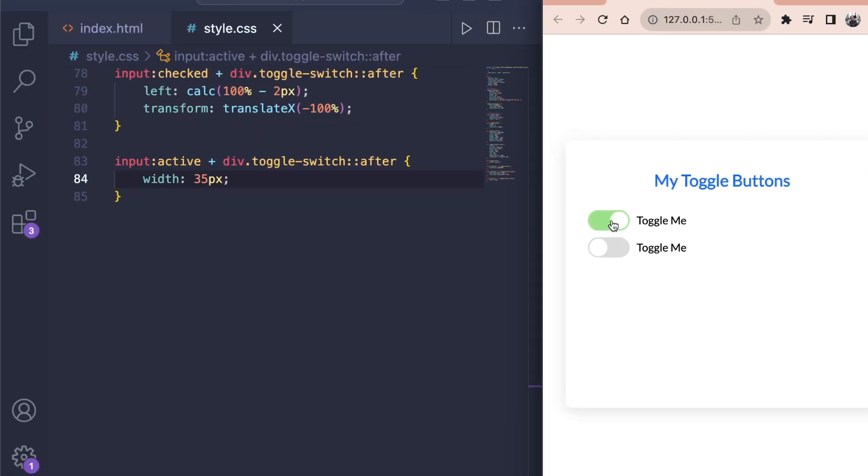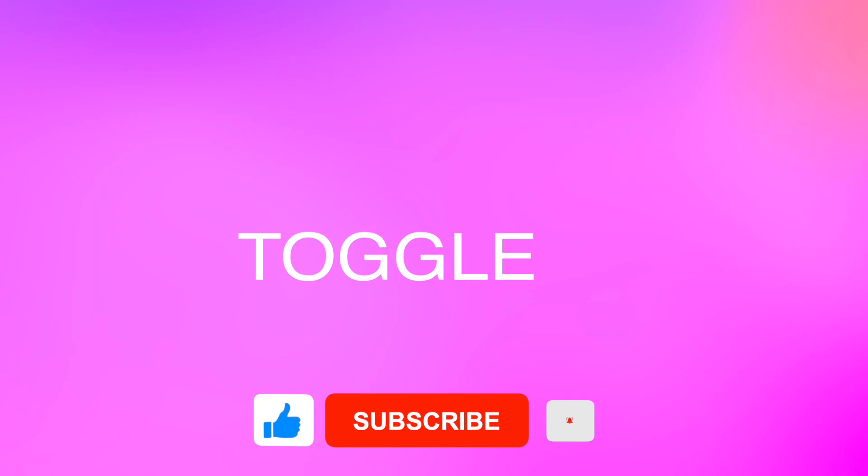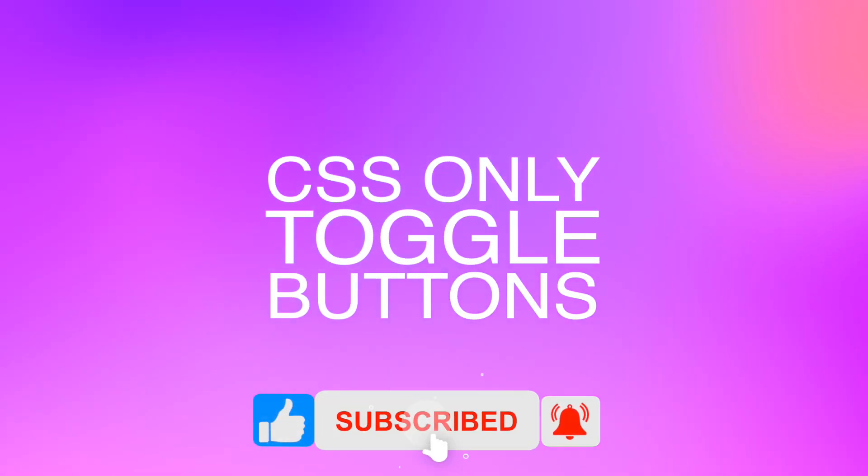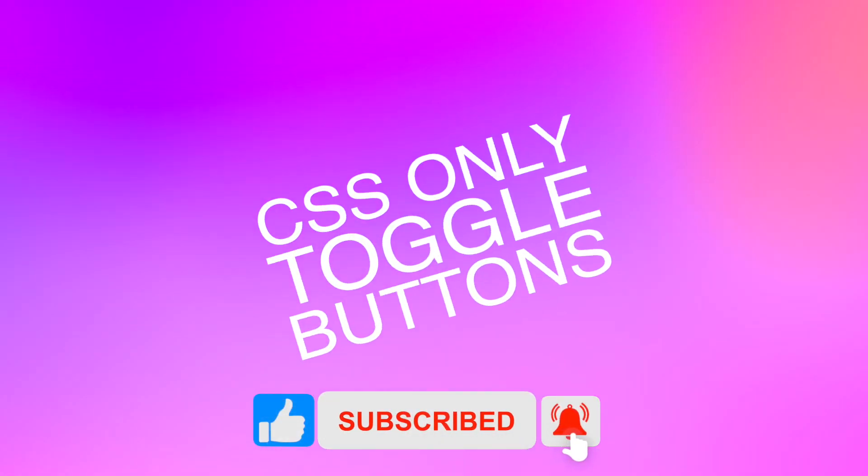In this video, you will learn how to make a toggle switch button using only CSS. This will be a quick and value-packed tutorial, so don't forget to like and subscribe. Let's go.